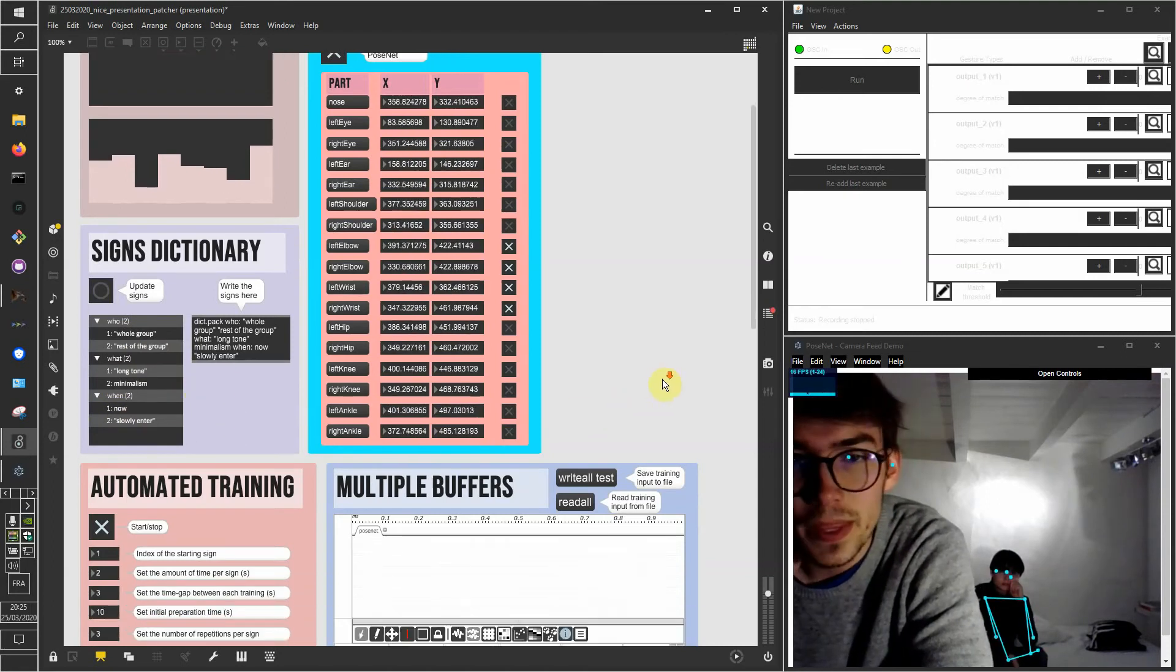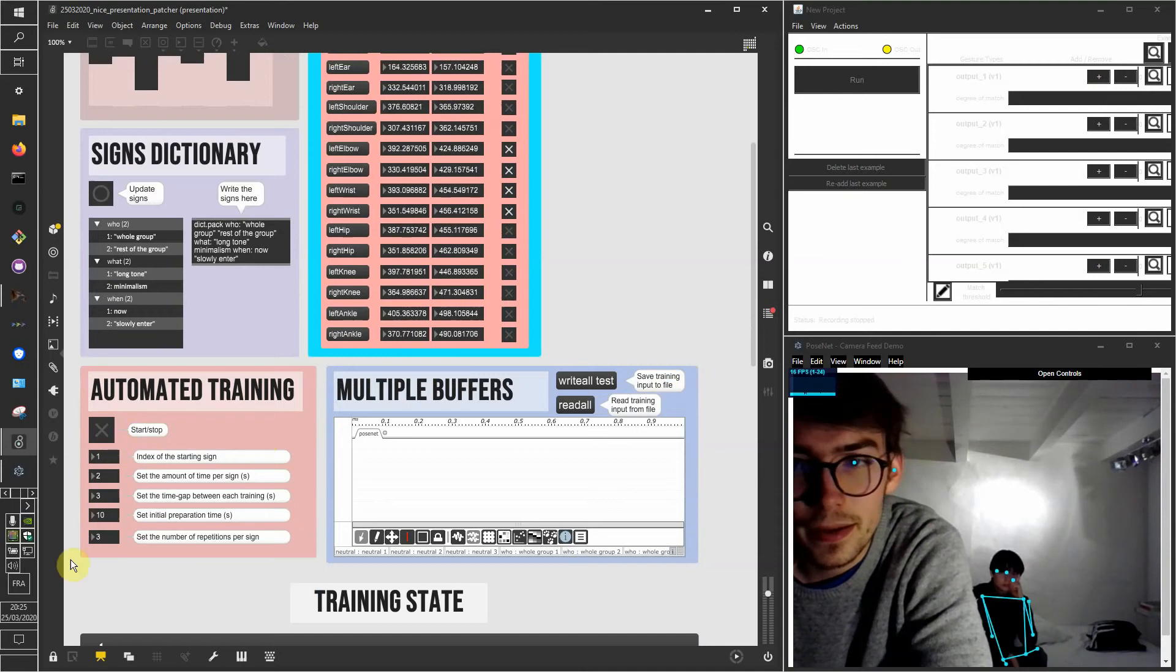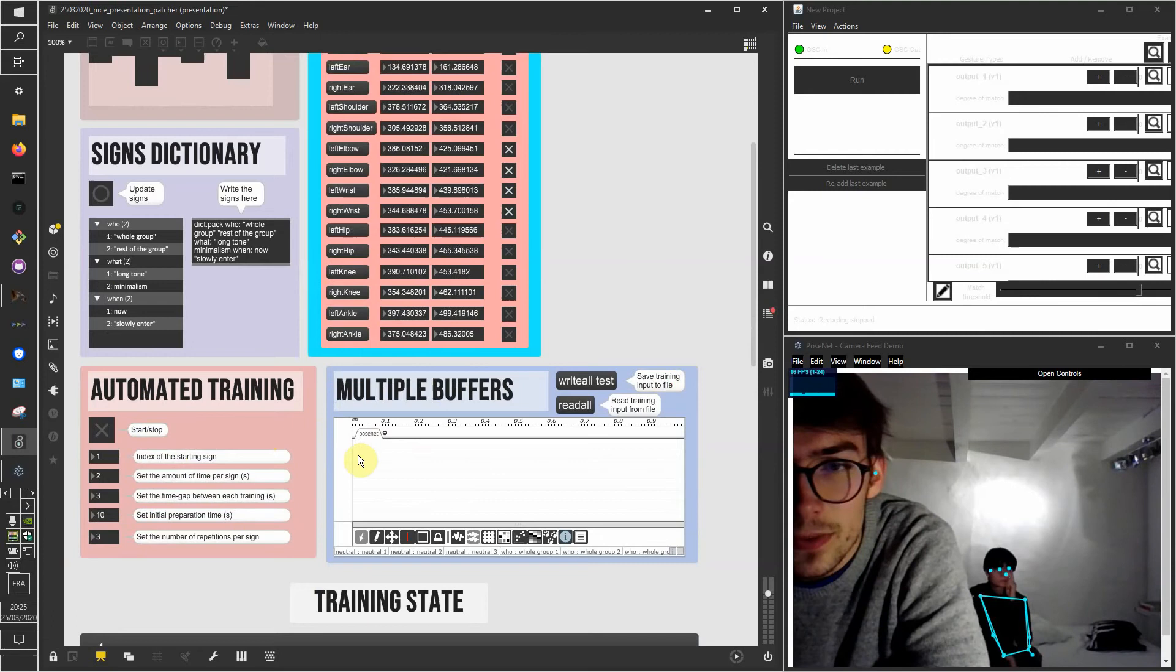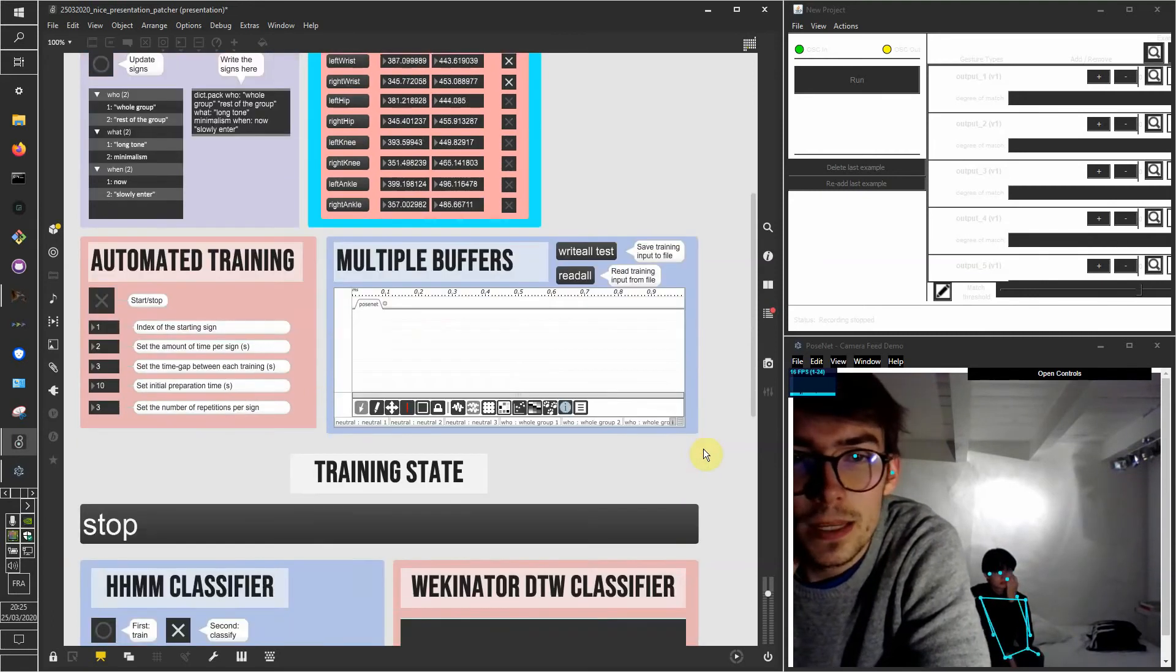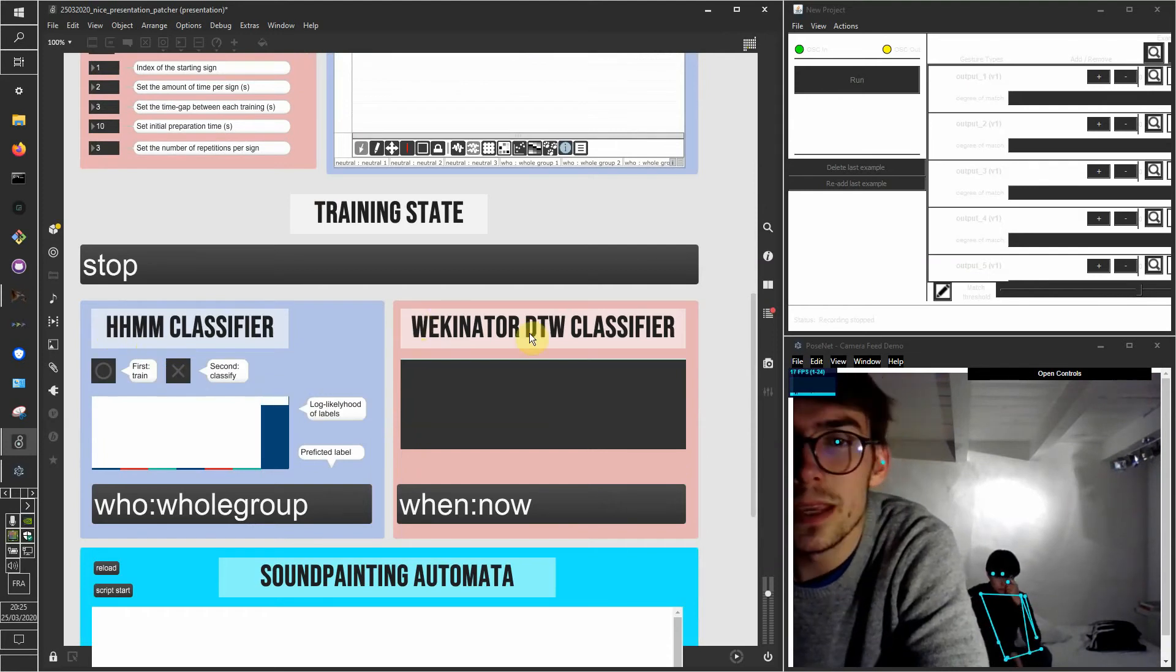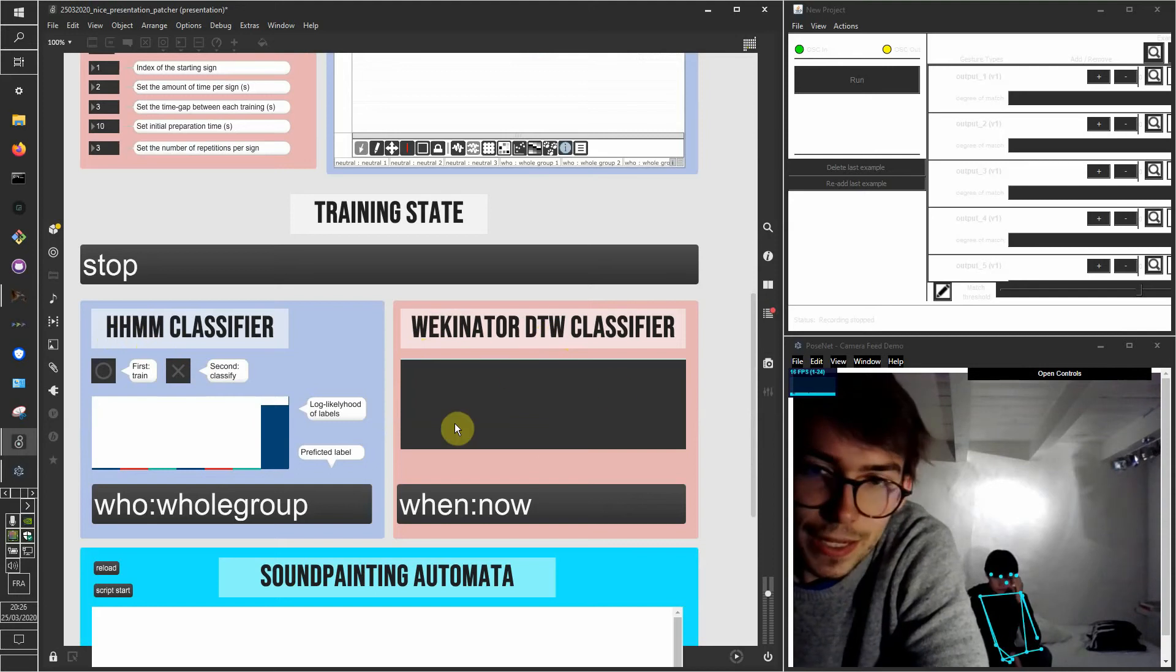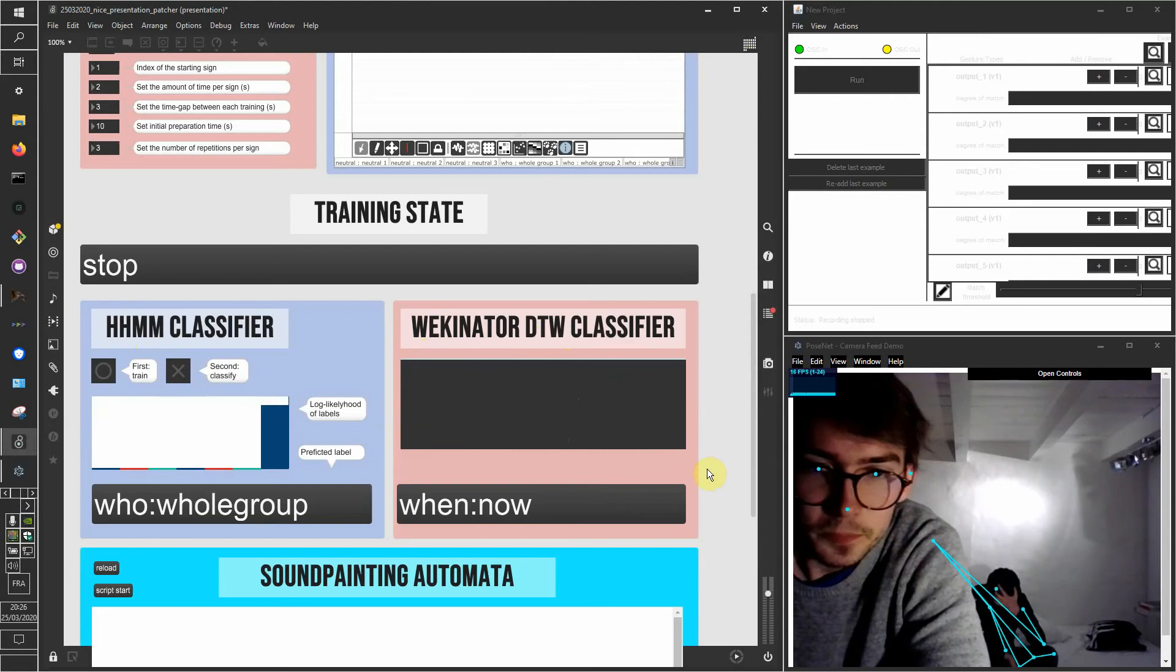And here is my automated training machine, and you're going to see that it records some data in this buffer, which is then used in this hierarchical hidden Markov model or the Wekinator dynamic time warping classifier that we're going to use here, since you're going to see that it has much better performance.